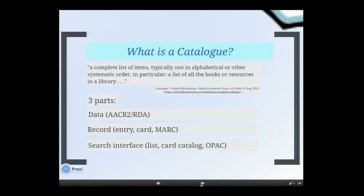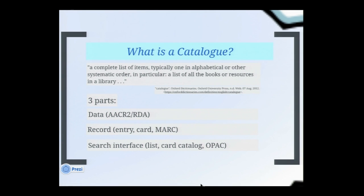Starting off — what is a catalog? A complete list of items, typically in alphabetical order or other systematic order. In particular, a list of all the books or resources in a library.